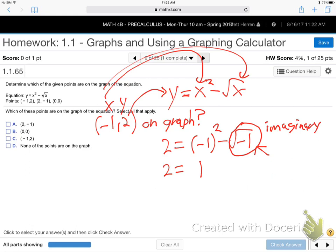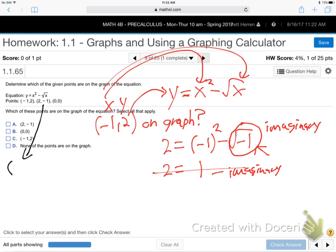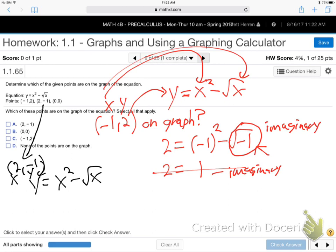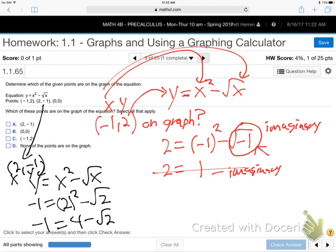So therefore this is not true. 2 does not equal 1 minus imaginary — that's not real, it's not 2, so that one's no. How about the second point, 2, negative 1? Same thing, plug into the equation. x squared minus the square root of x: so 2 squared is 4, minus the square root of 2 — I don't know exactly what that is, but it's not negative 1, so that one's no.